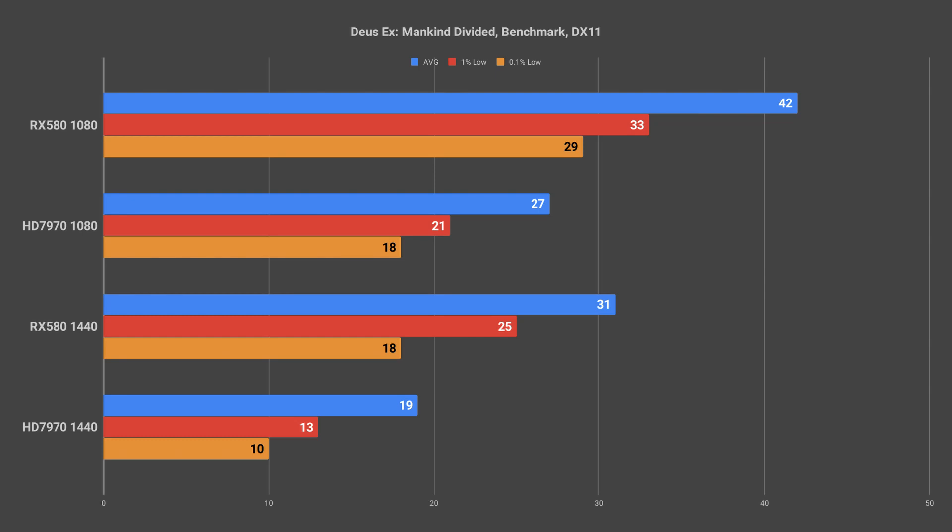At 1440p it had a much harder time though it still managed to average over 30 frames per second. We did get a big drop in the 1% and 0.1% lows with the 0.1% lows really suffering and dropping down to 18fps which led to very obvious stuttering.